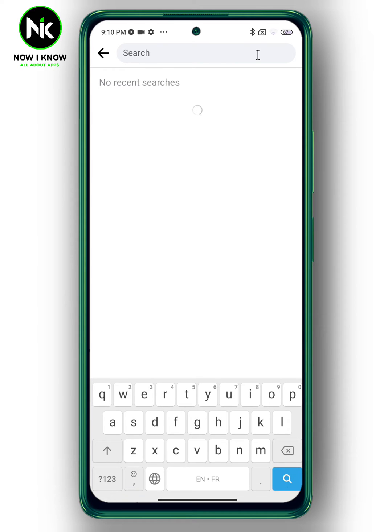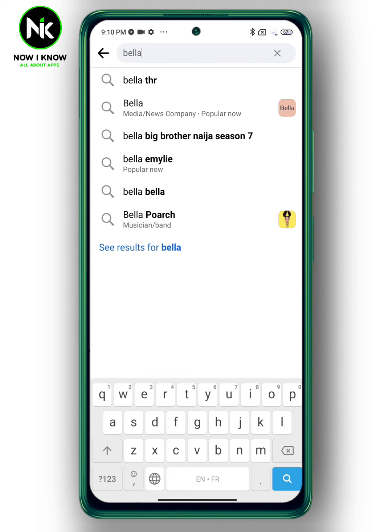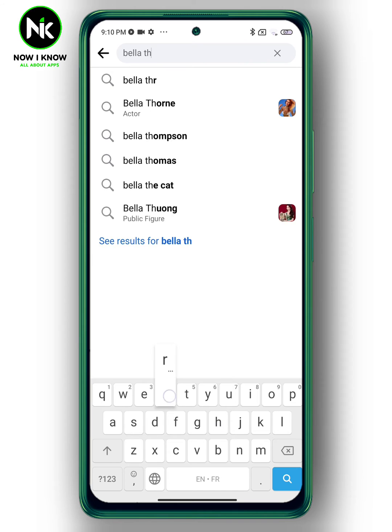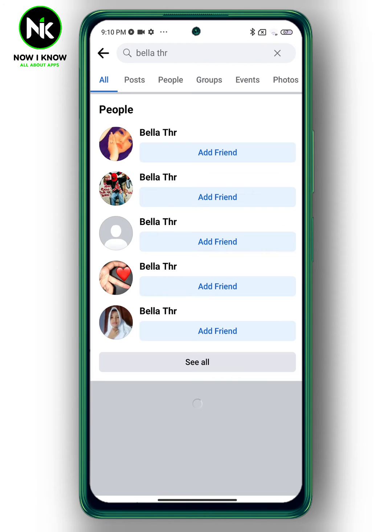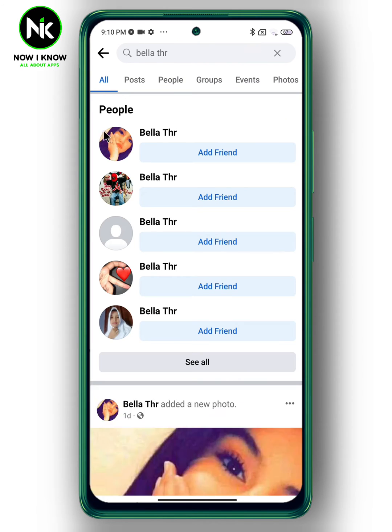Search for the person you want to block. Once you find them, go to their profile.